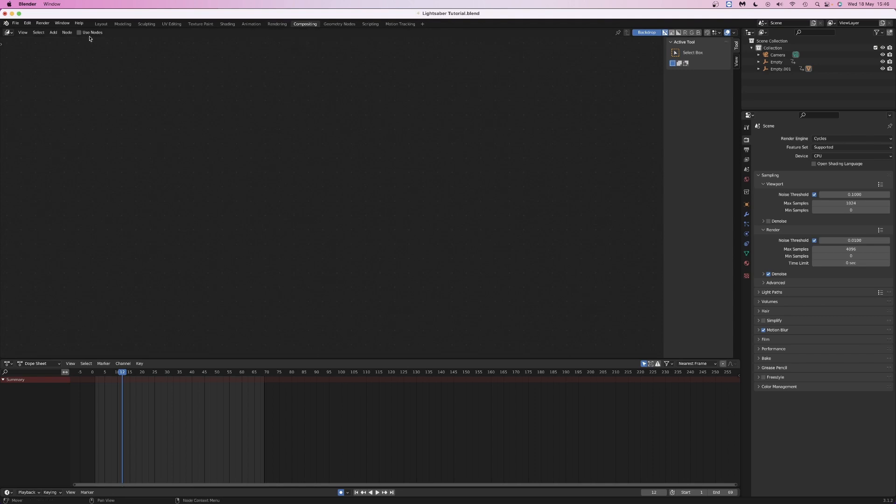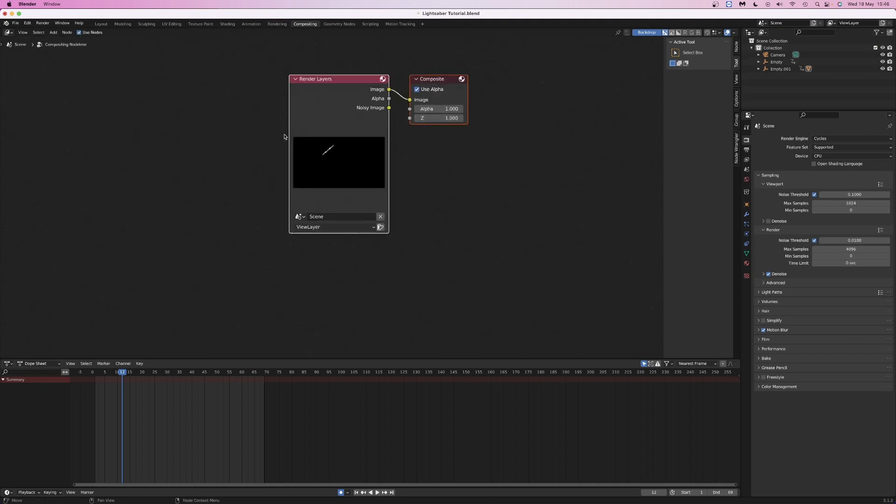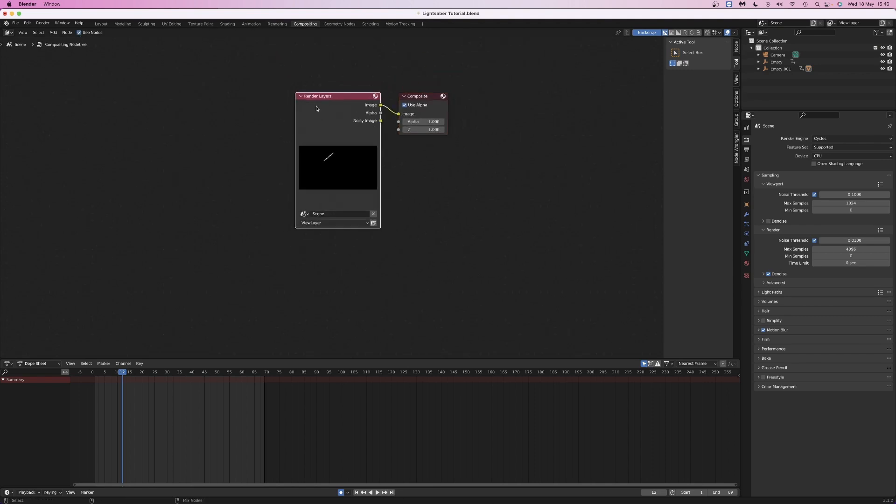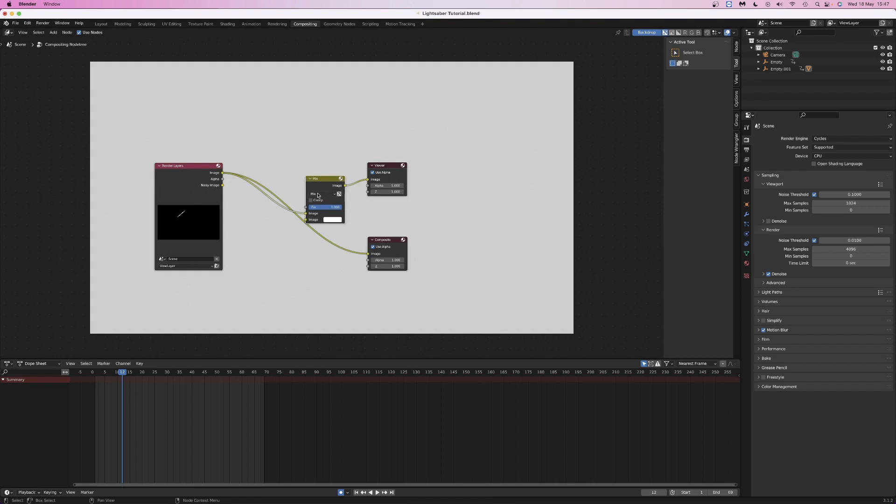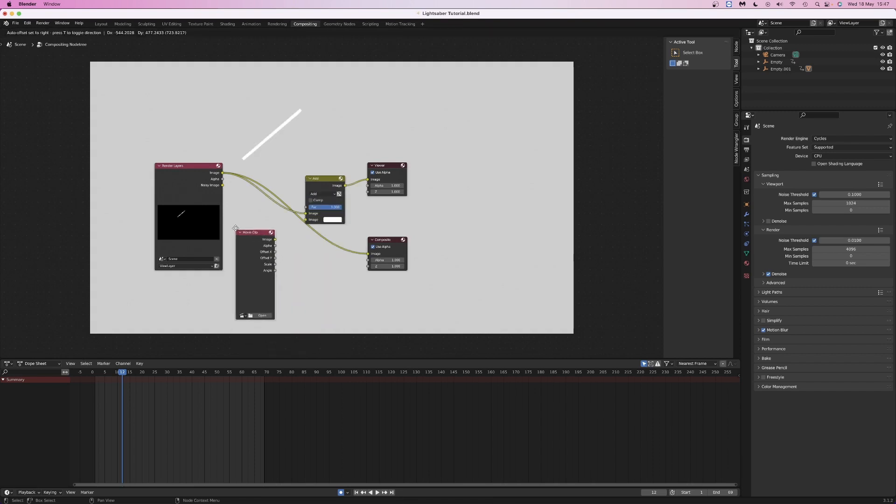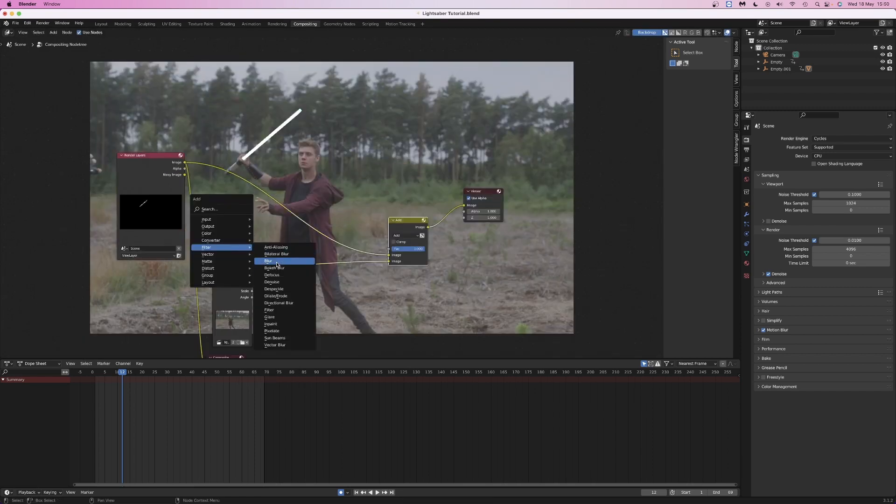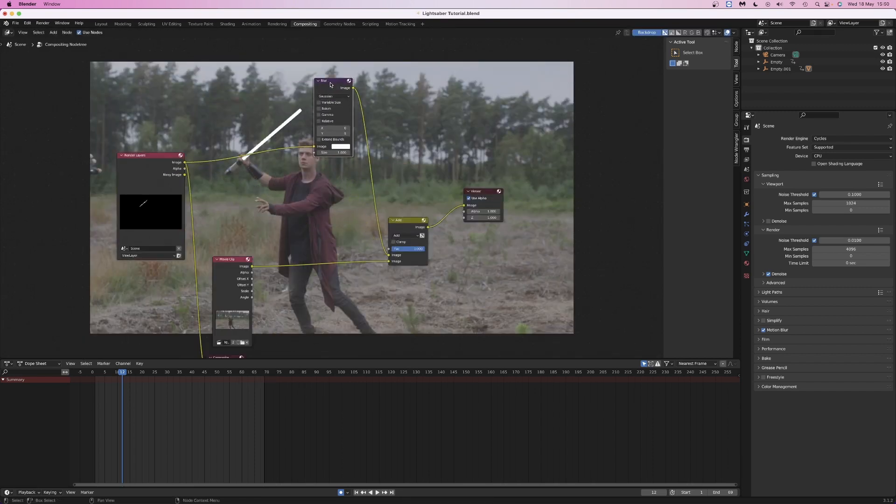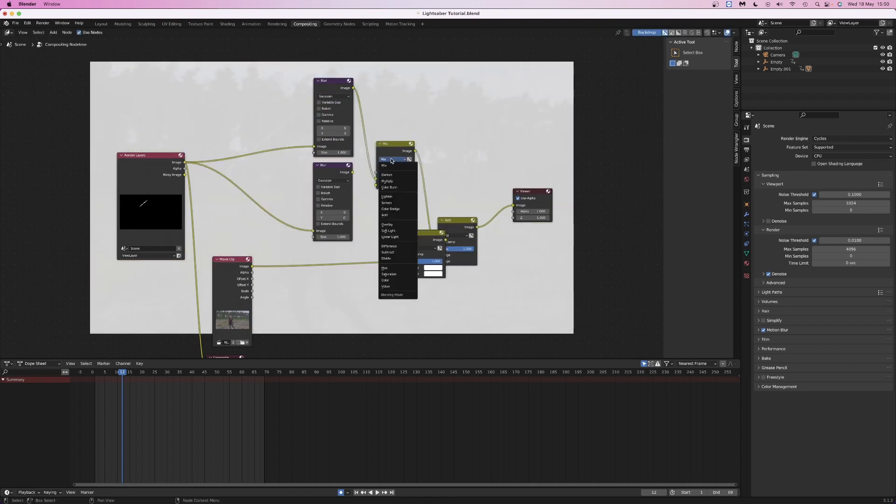Open the compositing tab, select use nodes and shift control click to add a viewer. Add a mix node, set the composite method to add, then add the video clip into the bottom input. Add two blur nodes and combine them with another mix node also set to add.